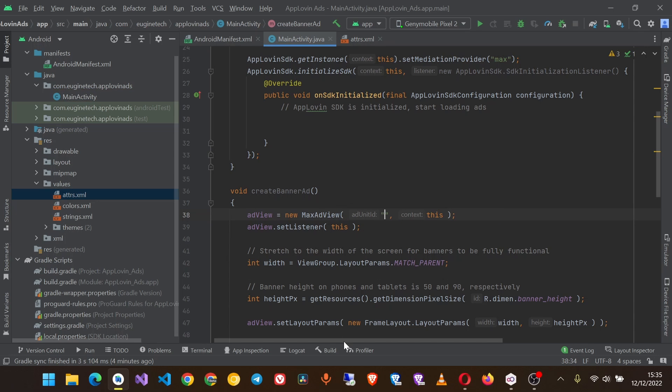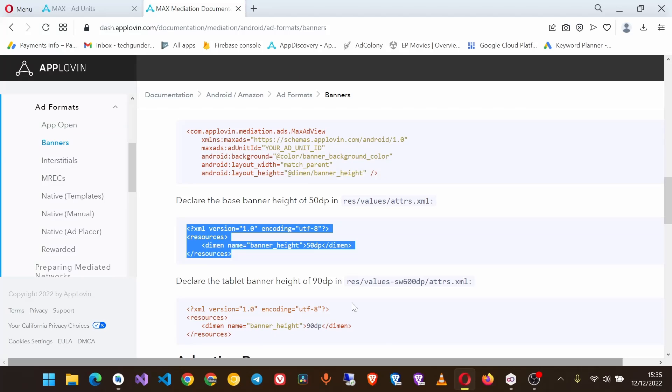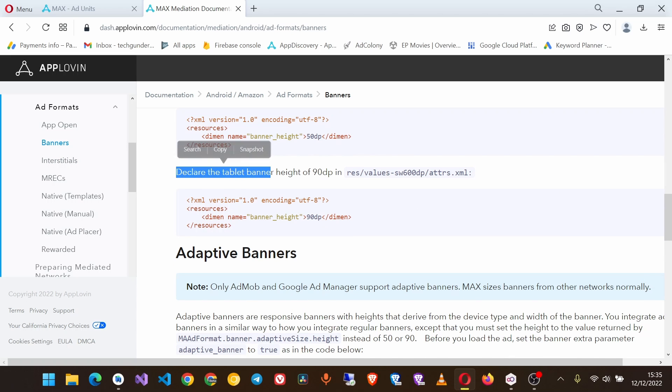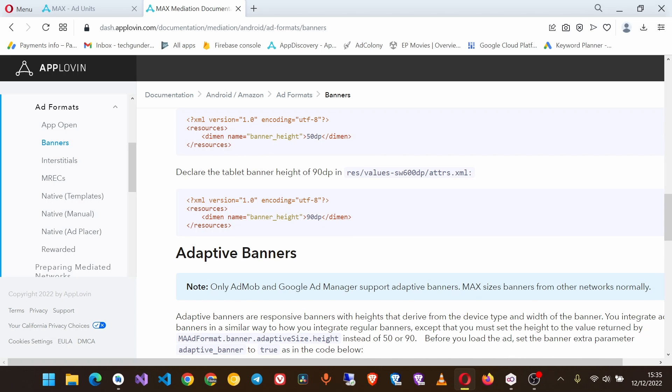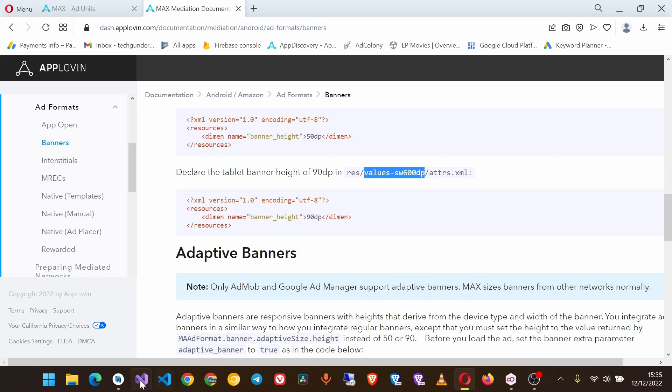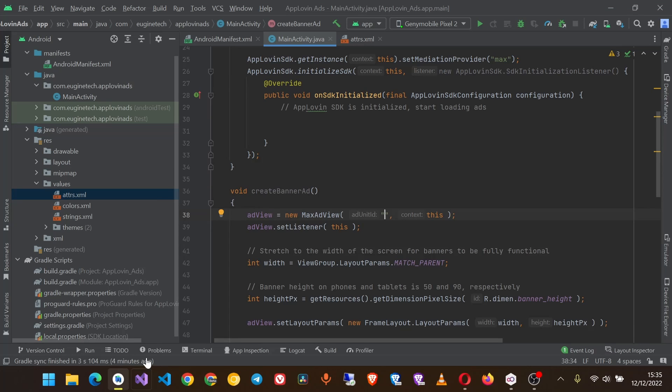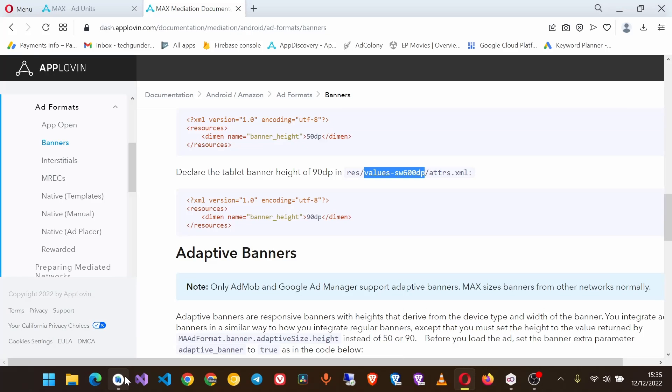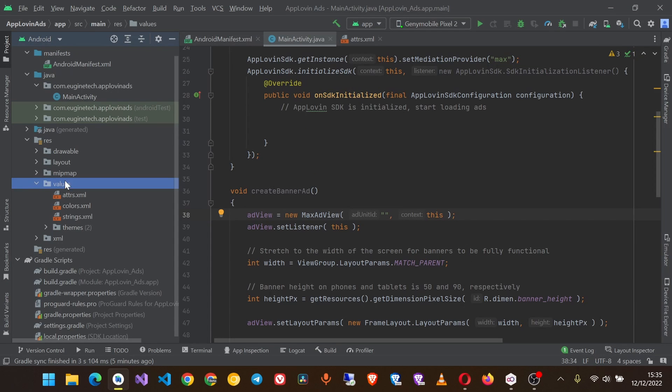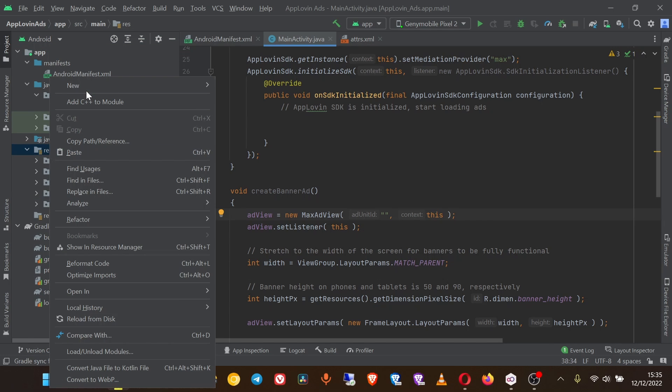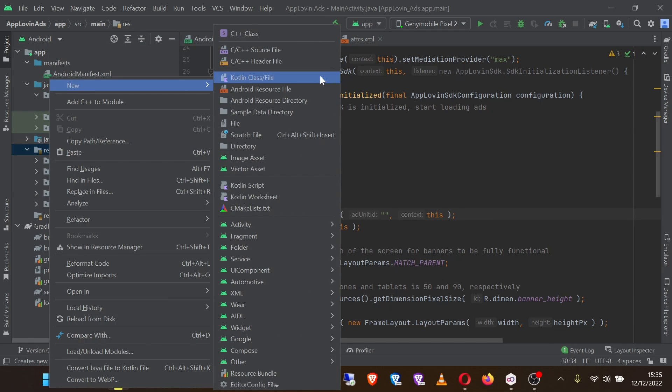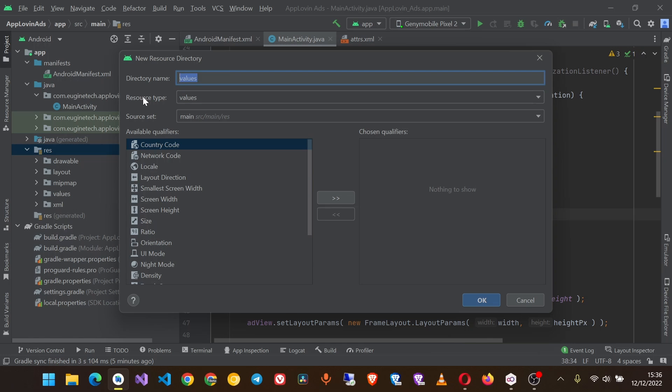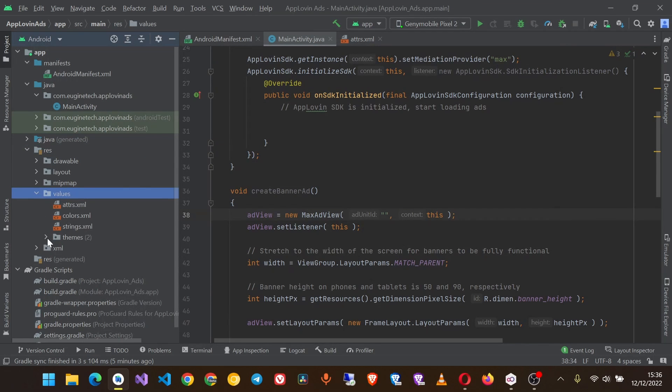We'll paste in the ad unit ID from our dashboard, but before that let's create the tablet banner height. So in your res folder, create a folder for this. In res, right click and click new and create the source directory. The qualifier should be values and the name is this.